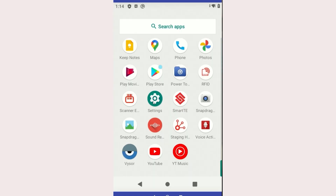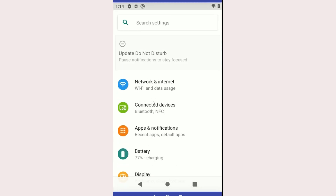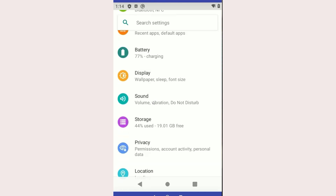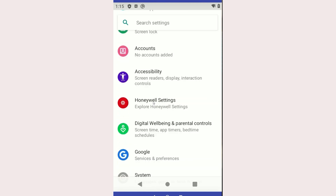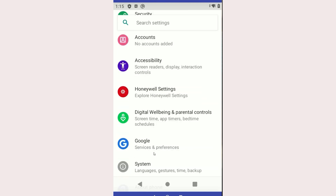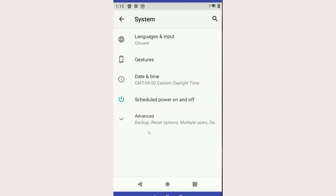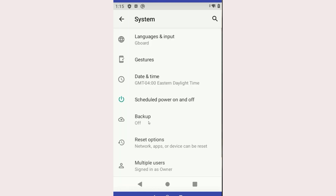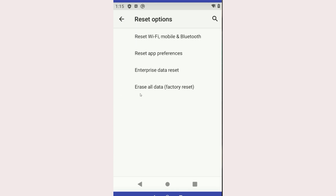To perform a Factory Reset or Enterprise Reset on a Mobility Edge device, go to Settings > System, then Reset Options. Once the selection has been made, it cannot be undone.